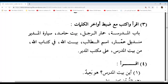Go ahead Maksouma. Baytu Hamidin — Hamid's house. Good. Latifa, go ahead. Sayyaratu Al-mudiri — the headteacher's car. Very good. There's a fatha on the seen and a shadda with fatha on the ya. Sayyaratu Al-mudiri. Well done, Latifa.